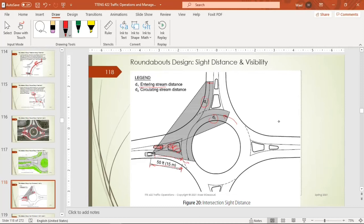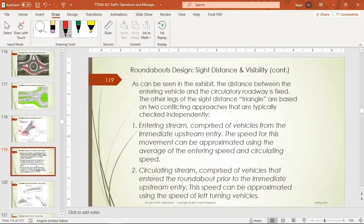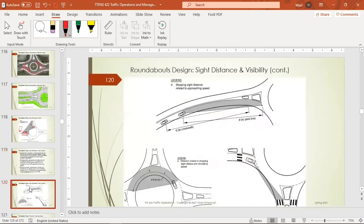In some intersections, signs are placed right in the splitter island at driver eye level, which can obstruct visibility — that is poor practice. Within the roundabout, the driver also needs to see ahead within the circulatory roadway. This field of view must be kept clear, with an offset clearance maintained so the driver can see oncoming circulating vehicles. This distance is calculated based on the circulating speed.